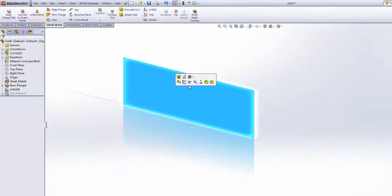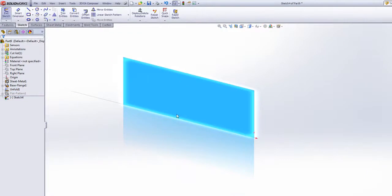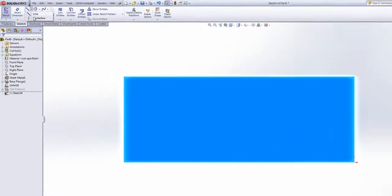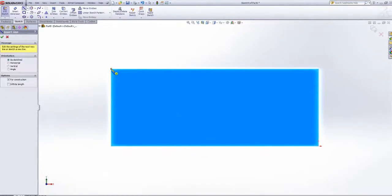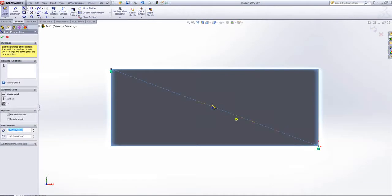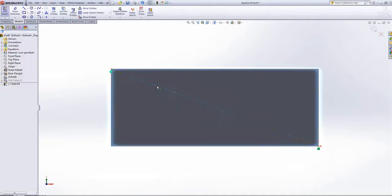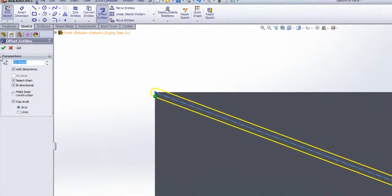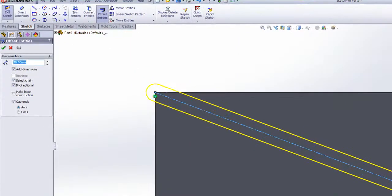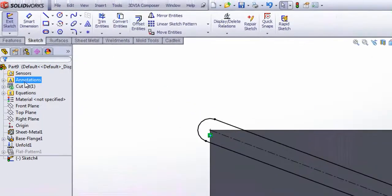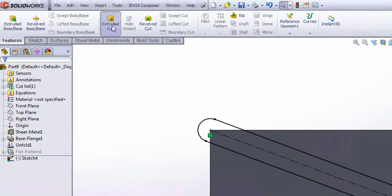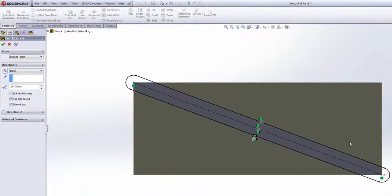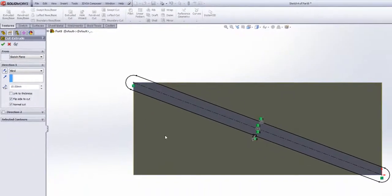Whilst it's in its flattened state, I'm going to simply draw a centre line from corner to corner, use my offset entities to offset it to the desired size, and then do a simple extruded cut with the flip side to cut to get rid of the material outside of my sketch shape.